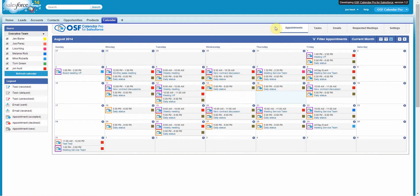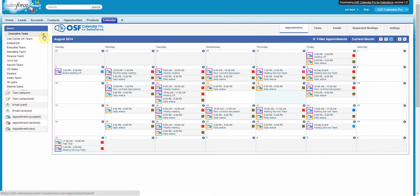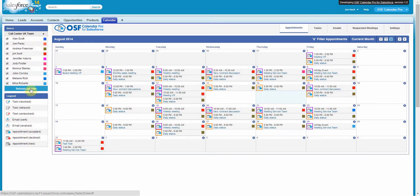Do you want to see the availability for your call center team? Simply select it from the User drop-down and then hit Refresh.